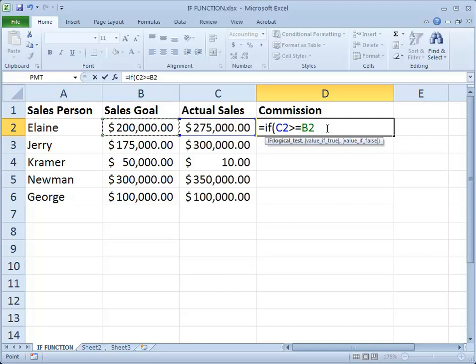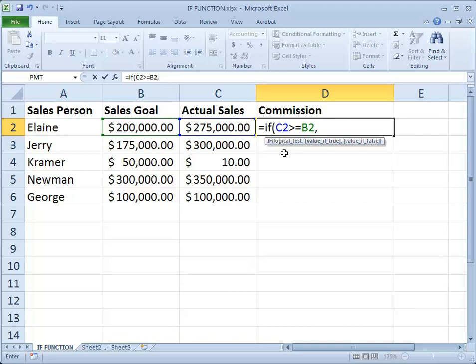So if that's a true statement — if Elaine's actual sales are greater than or equal to her goal — then she deserves a commission. To move on to the next part, because we've completed the logical test, we type a comma. That's how you separate multiple inputs or arguments for your functions.